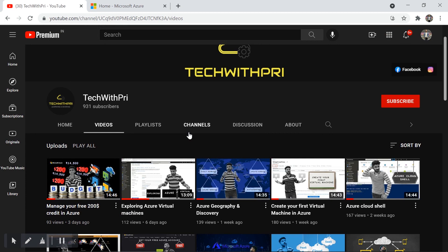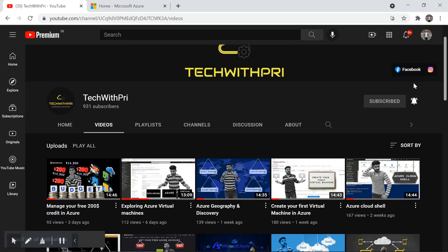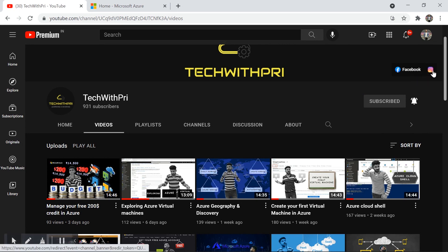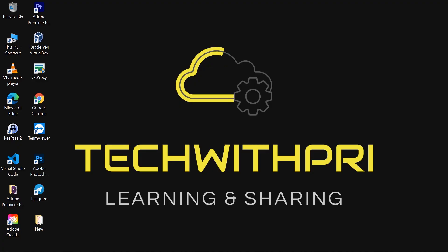I have completed the first series on Windows Server and now we've started a new series on cloud computing. Don't forget to click the subscribe button and hit the bell icon so you get notified whenever I post a new video. You can also check my Facebook page and Instagram account.